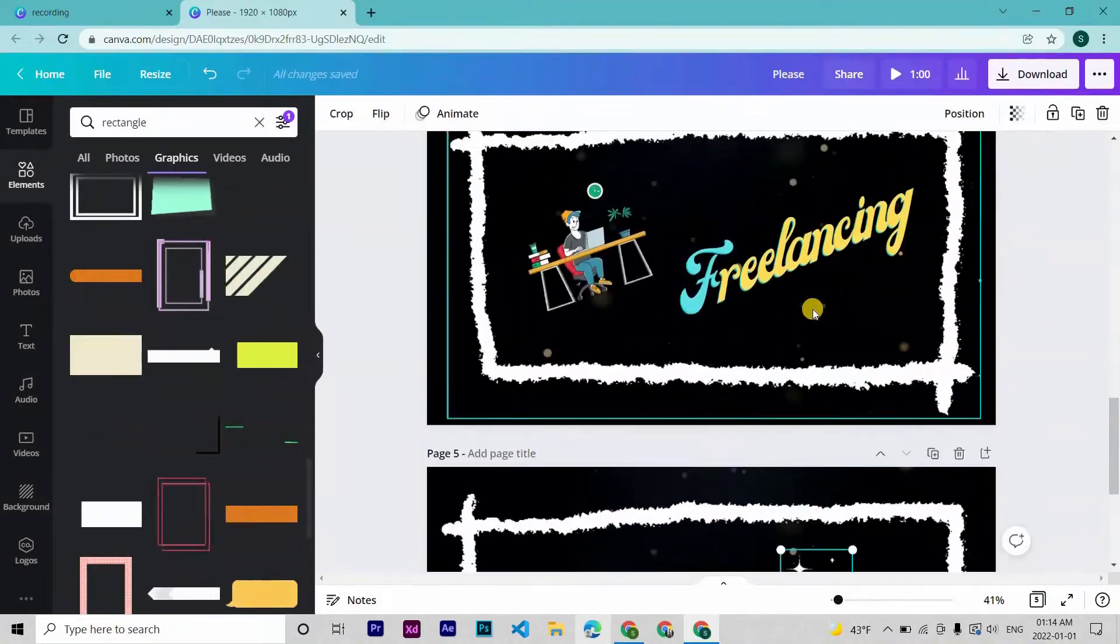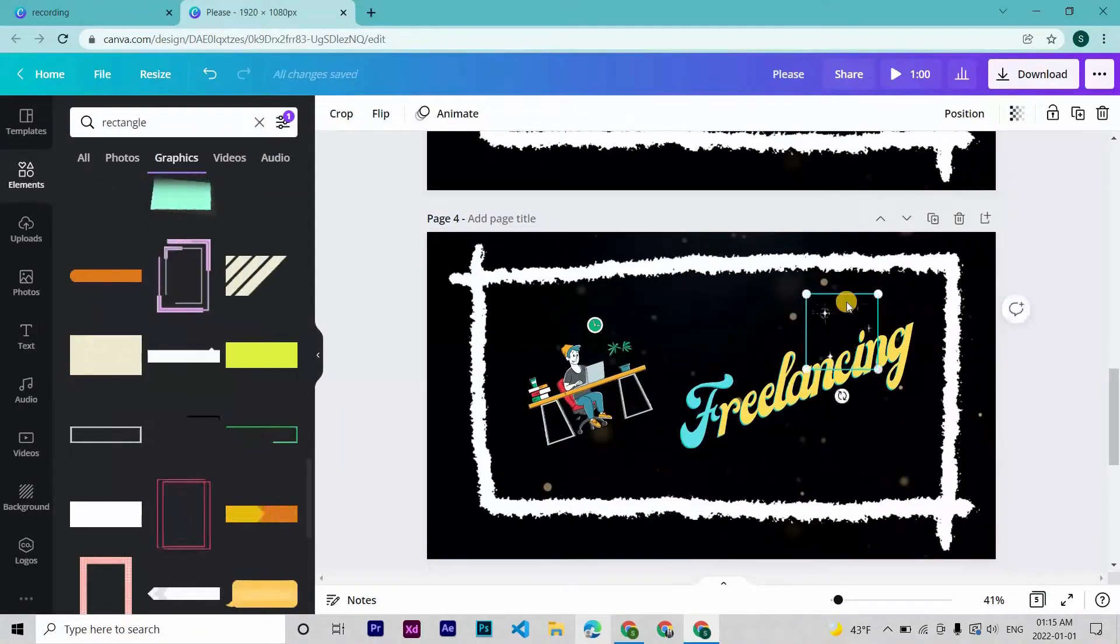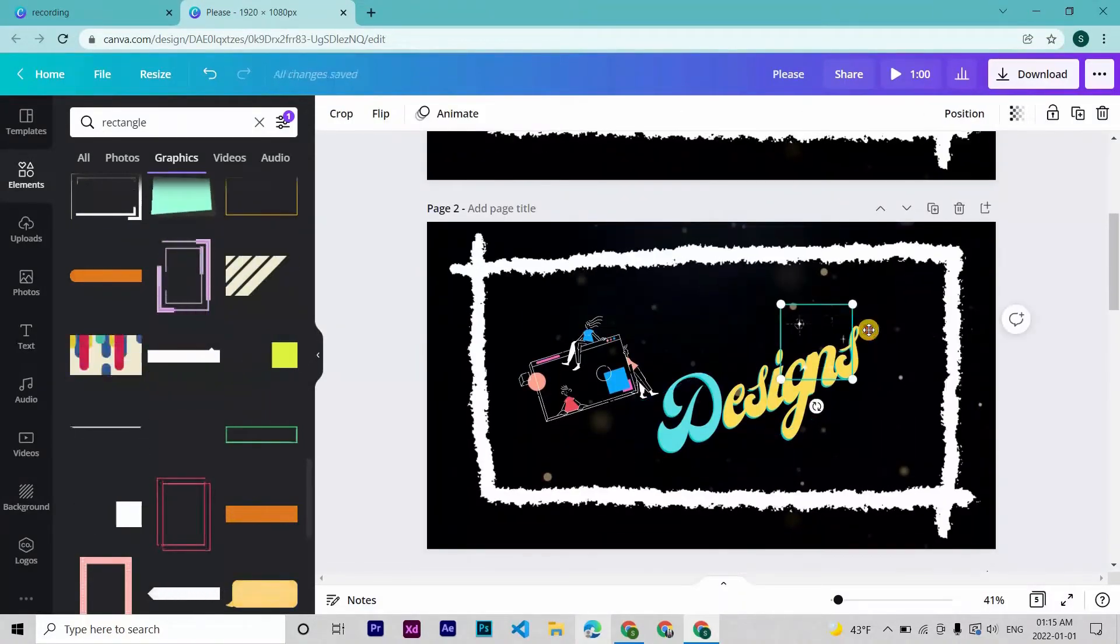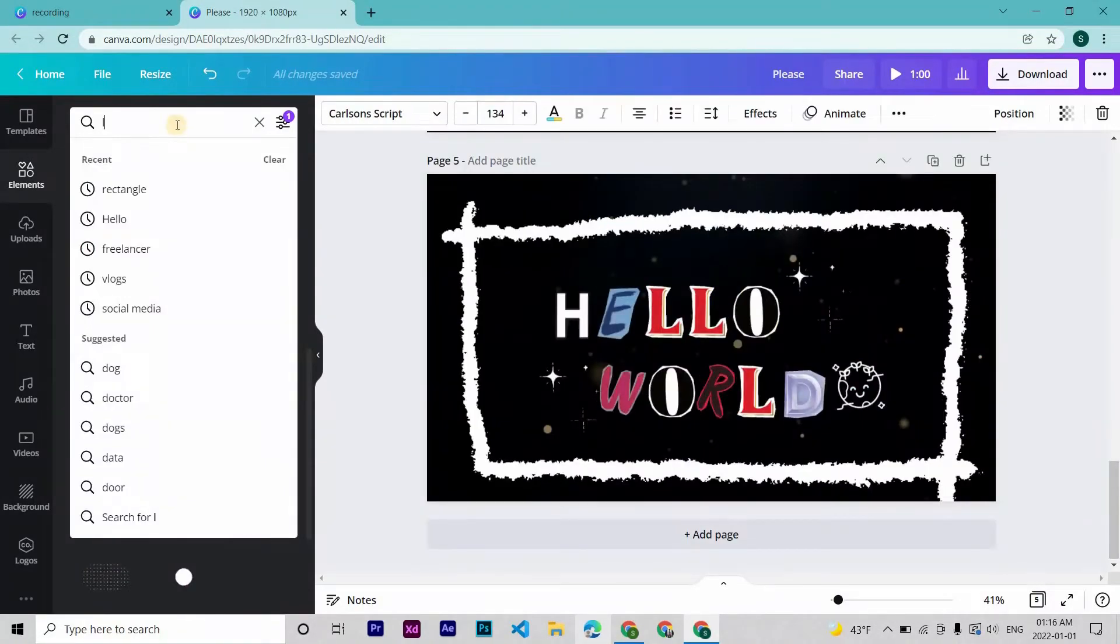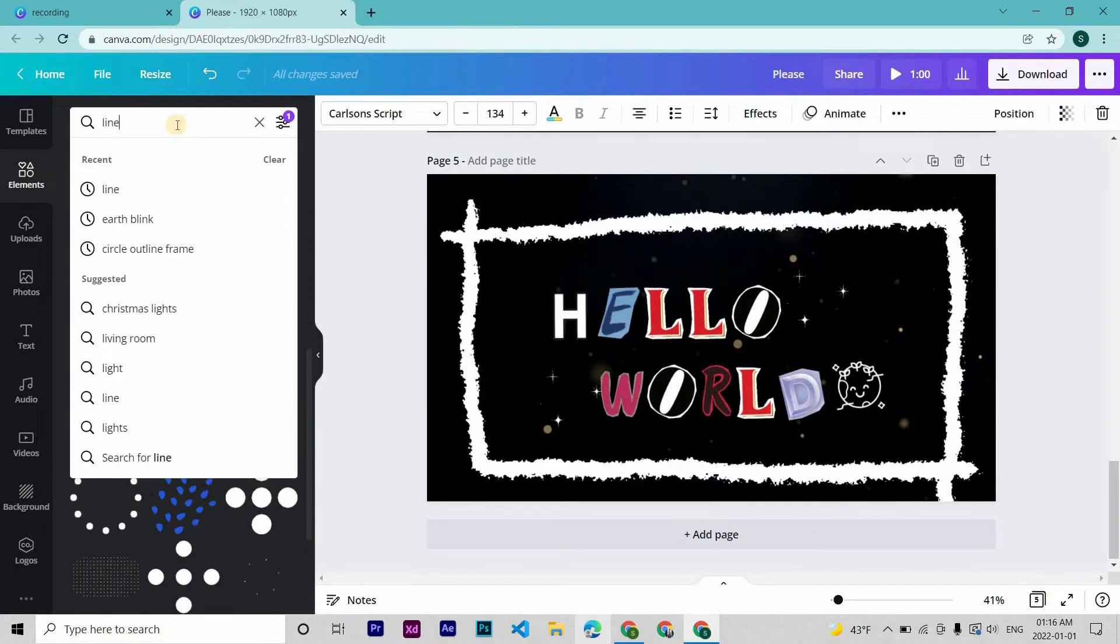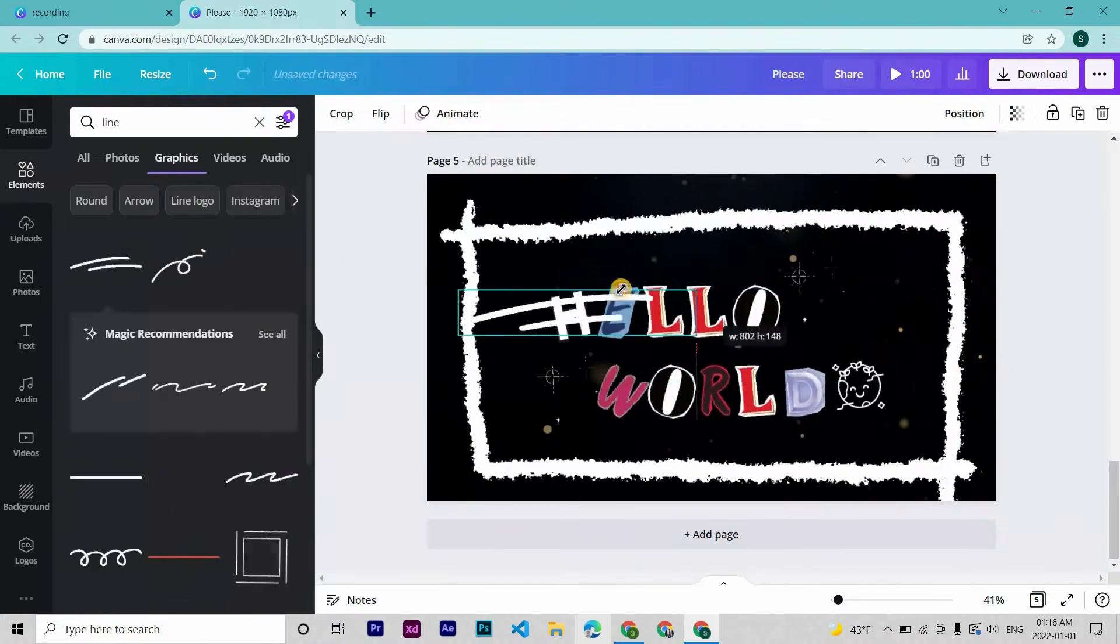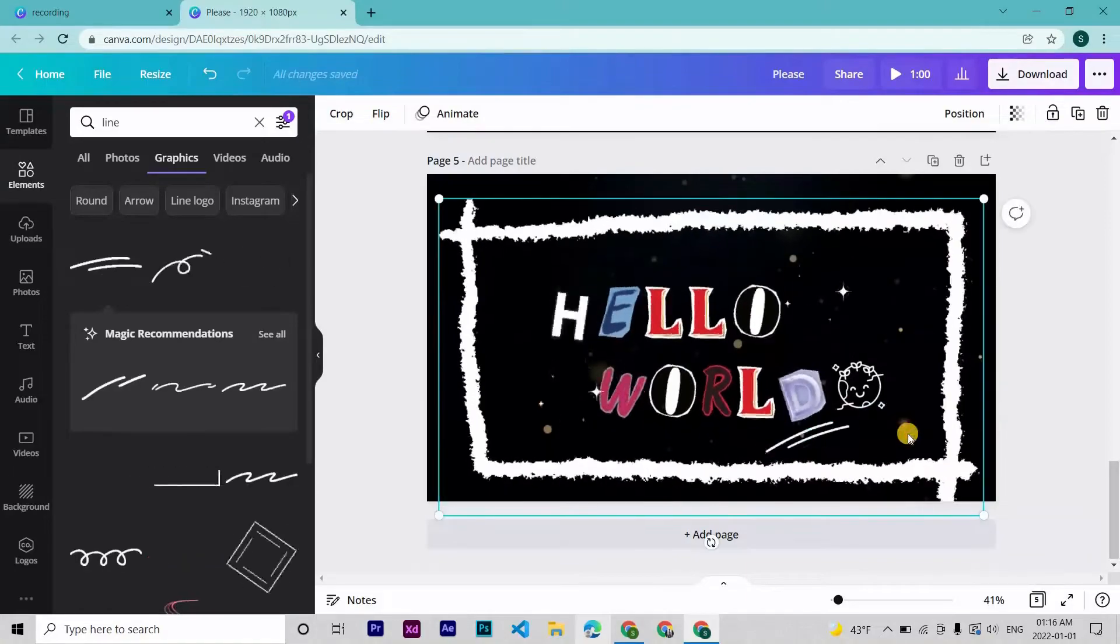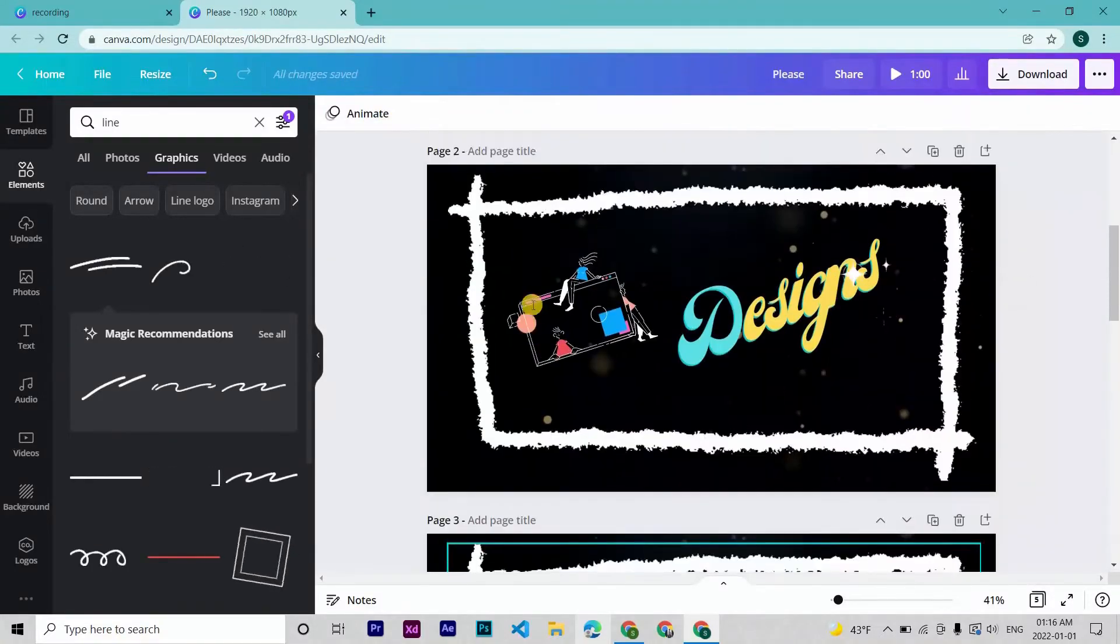Okay, that looks good. Now let's paste the stars to other pages. How about a line here? Search for a line. This one is okay.